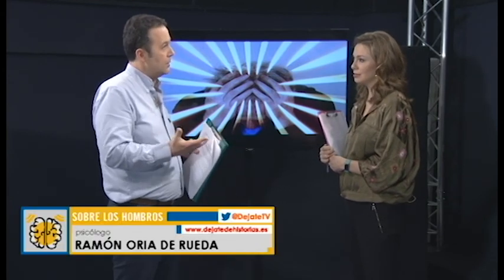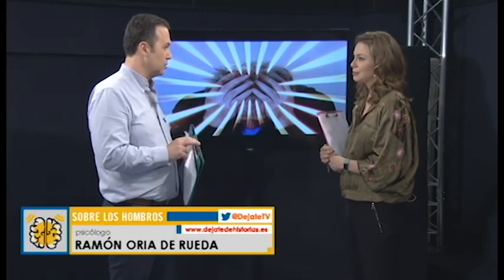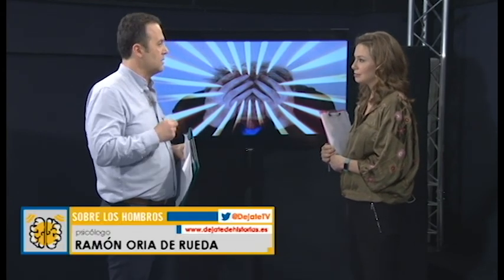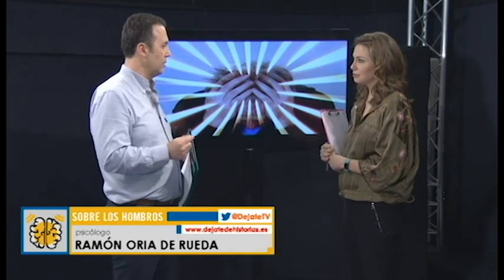Y cuando por accidente descubren que el tener un hijo enfermo te prestigia, digamos, de alguna forma, se van enganchando a esa situación. Aquí hay dos sujetos, el sujeto activo de la patología, que es la madre o el padre, y el sujeto pasivo, que es el niño.